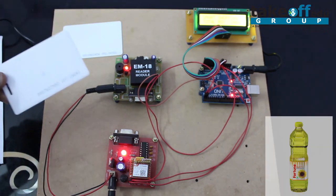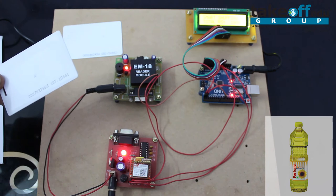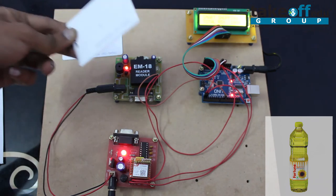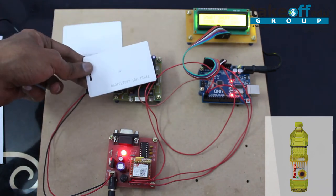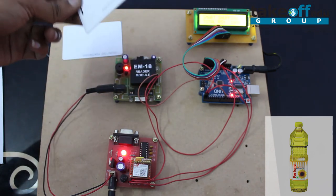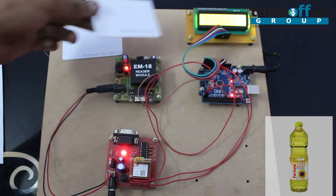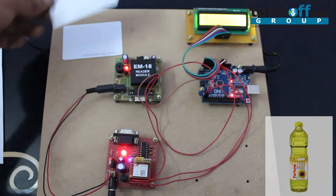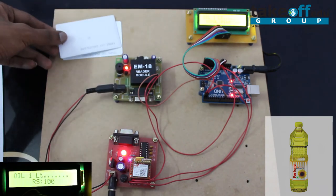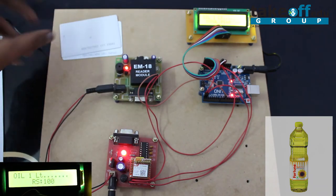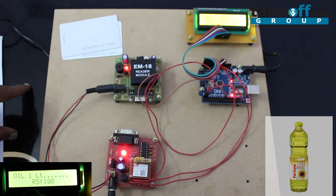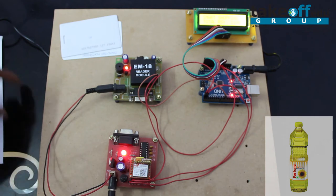Let us assume this is one liter oil. When I am swiping again, it is showing as oil one liter, rupees 100, and total amount is 1100.